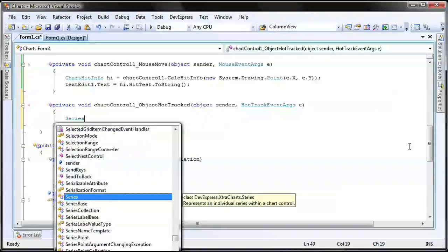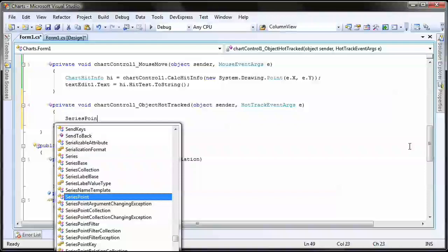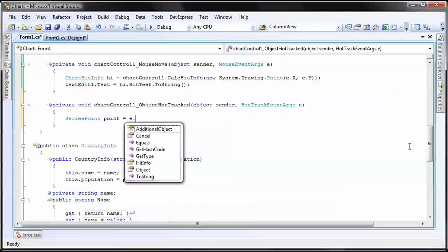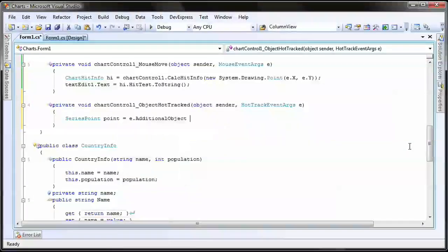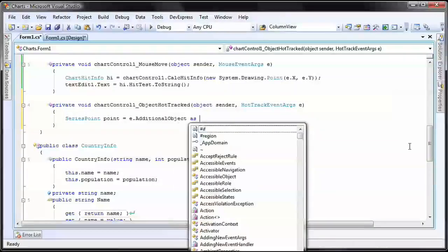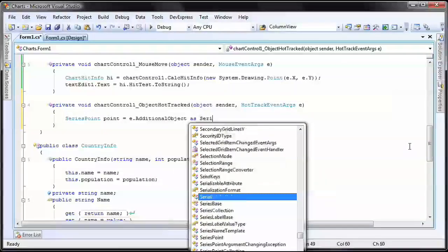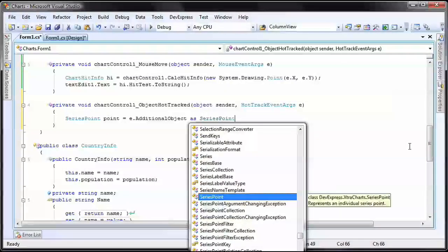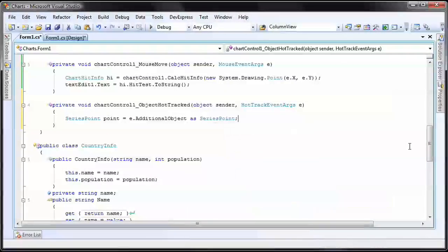...I'll create a SeriesPoint object and initialize it to the event's additional object property. This property provides access to the object which is in some way related to the object being hit. In this case, it's the SeriesPoint object.